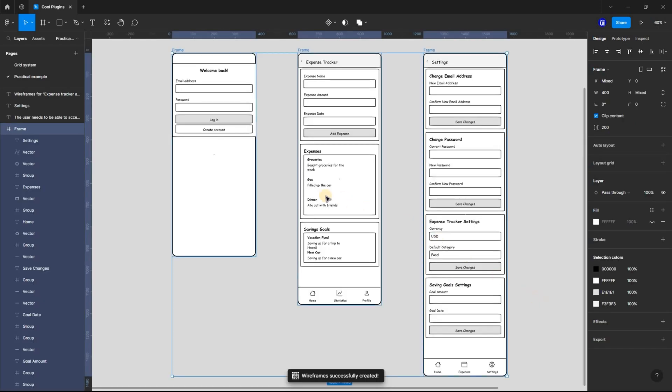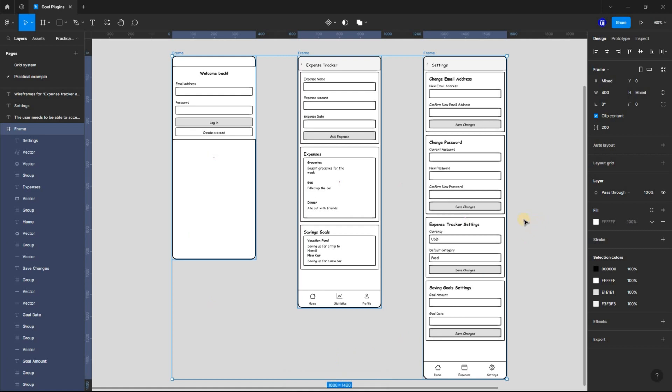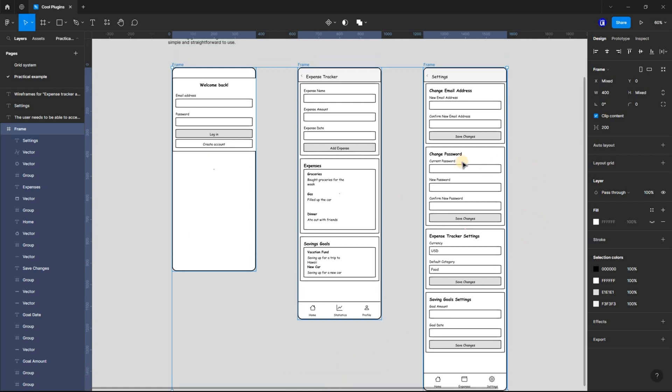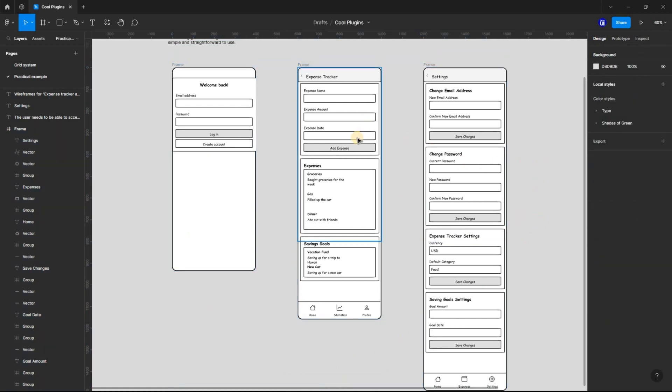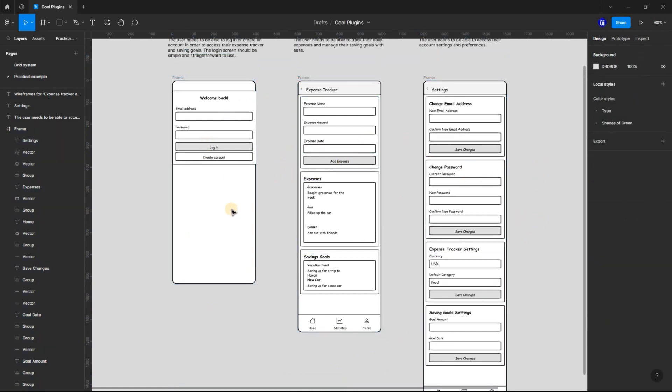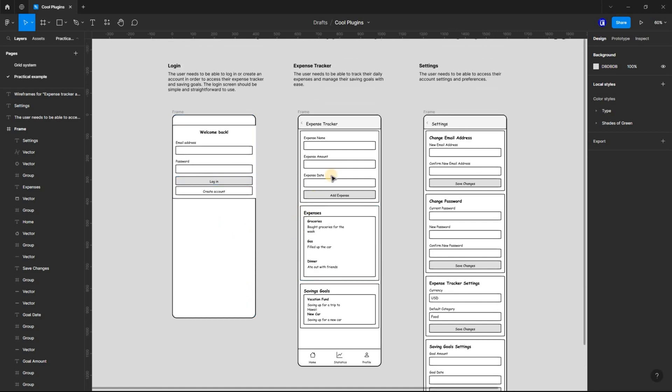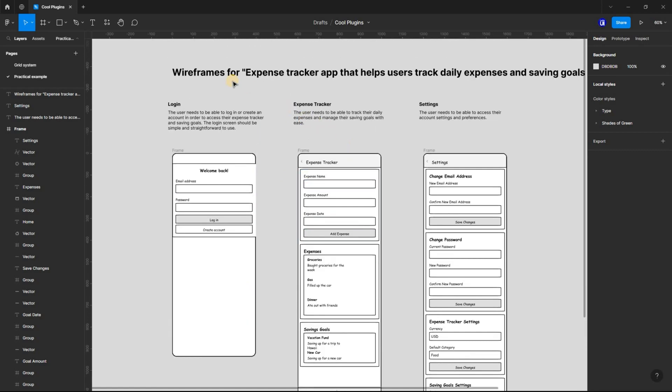If you're a designer, I highly recommend checking out the Wiregen Figma plugin. It's a great way to save time, create more professional wireframes, and improve your workflow.